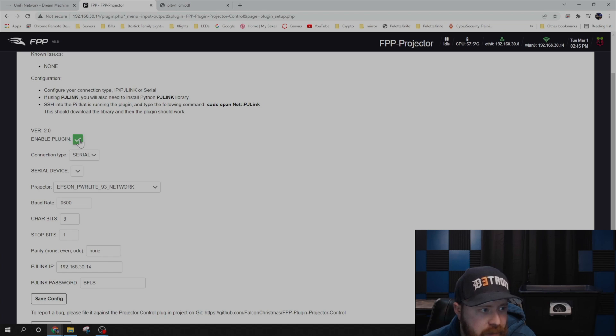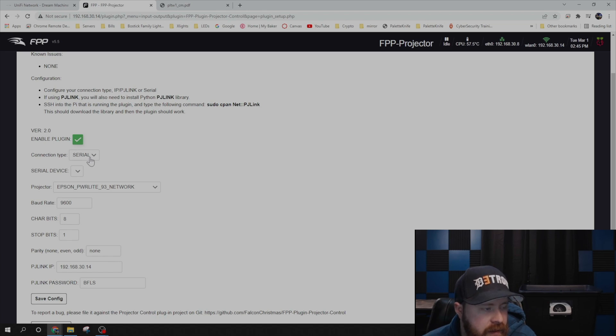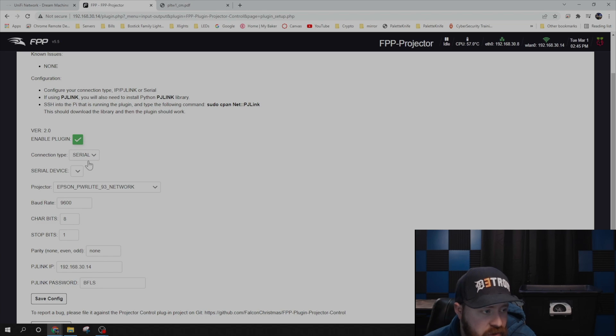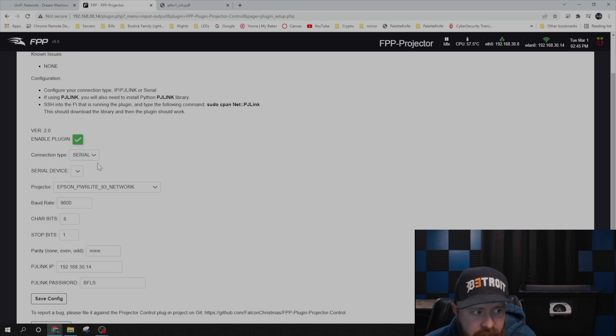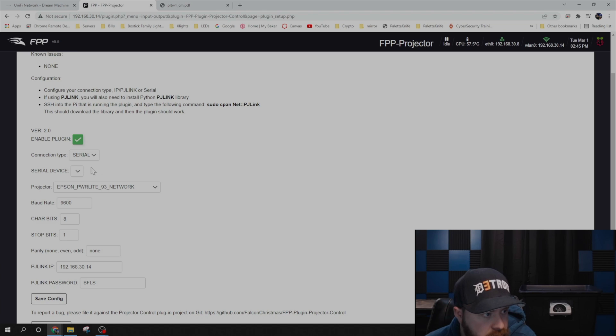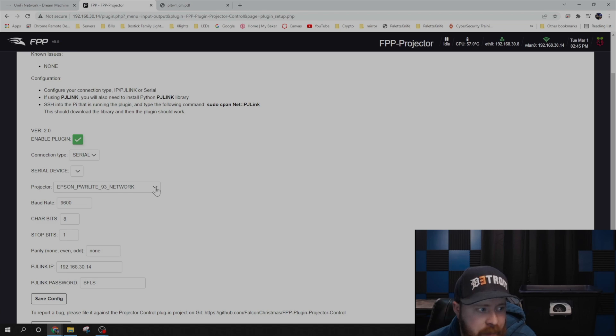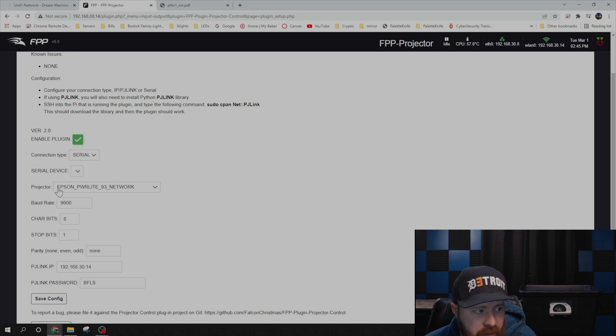So the first option, we need to check this plugin box. Connection type, I'm using Serial. You could also try using IP. I originally tried to use IP and ran into some issues, so I went back to Serial. So the projector I'm using is an Epson PowerLight 530. That's not an option, so I'm just going to pick any Epson PowerLight on here.